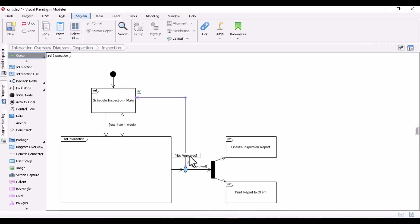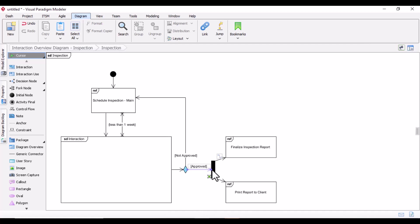For example, if there is a yes or no — in this case, approved or not approved — the decision node handles that. There can also be a merge node, which is similar to fork or join nodes where you represent parallel flows in the system, or where multiple flows are coming together and merging.